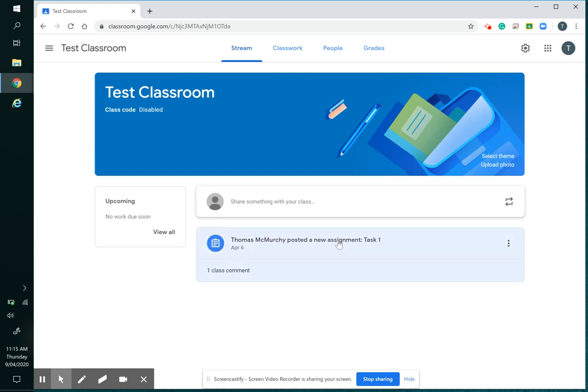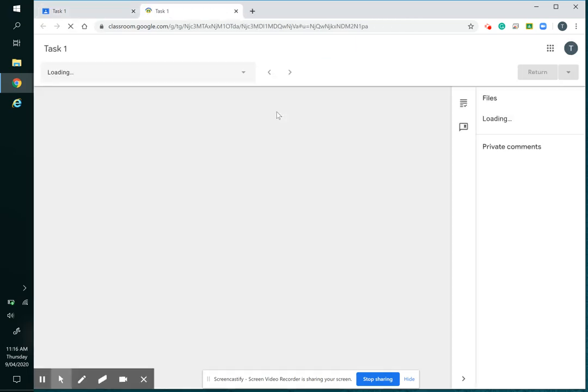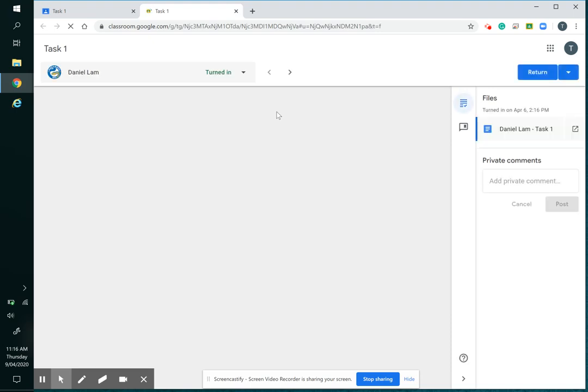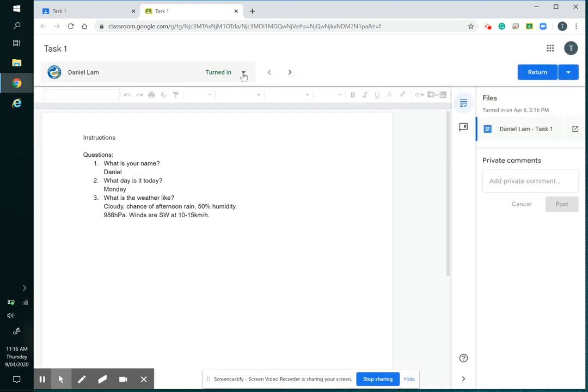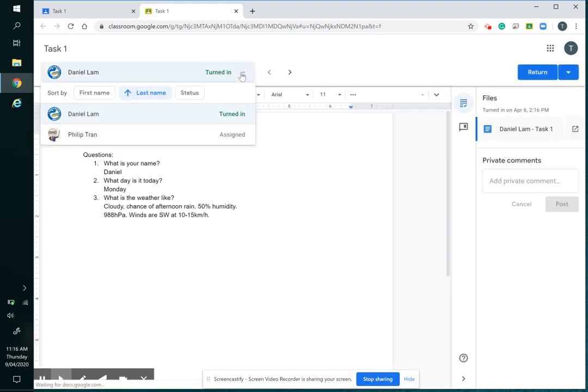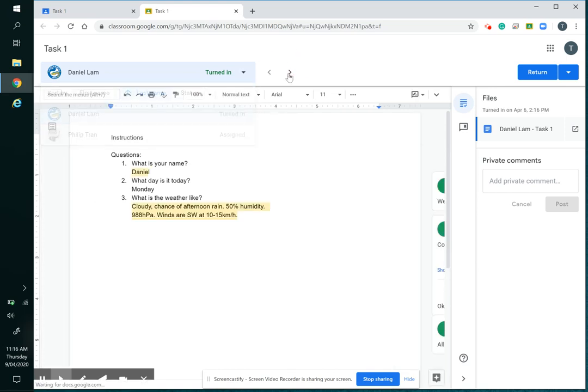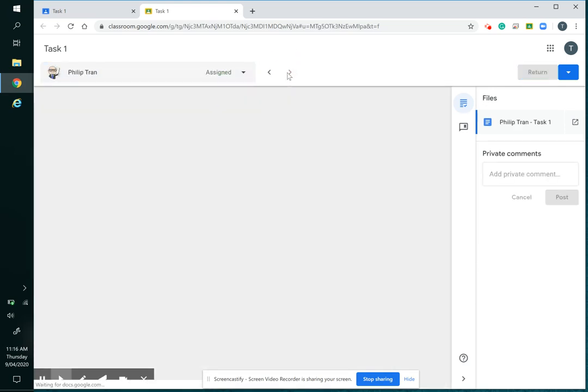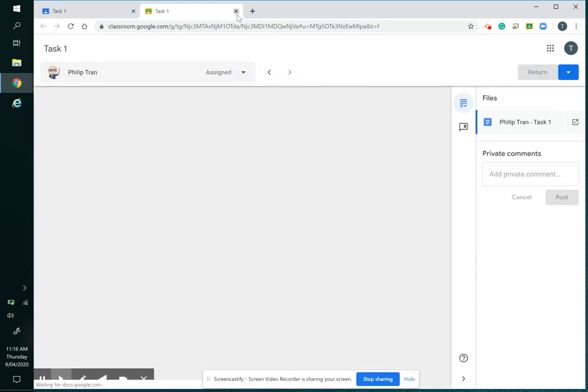And I can check student progress here, or I can open the document here and I can see students. I can find particular students or I can move through students using these, but a very quick way is back on this task page.